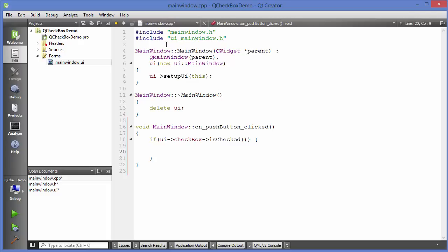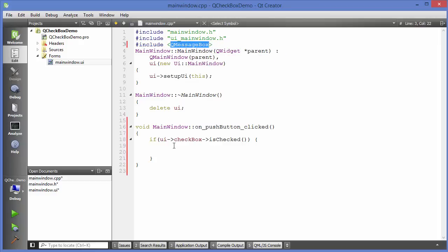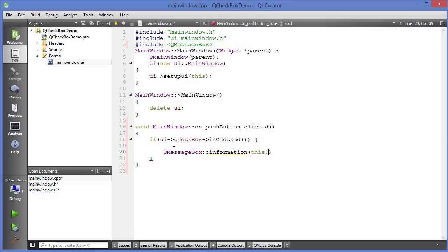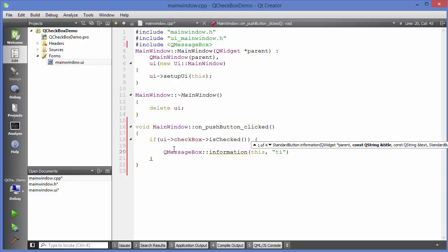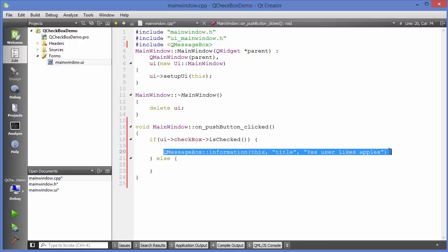To display a message, let's include the message class: #include QMessageBox. This allows us to use a message box. I'll use QMessageBox::information — the first argument is the parent, the second is the title, and the third is the message. For example, print 'Yes, user likes apples.' If the checkbox is unchecked, we use else and show 'No, the user does not like apples.'